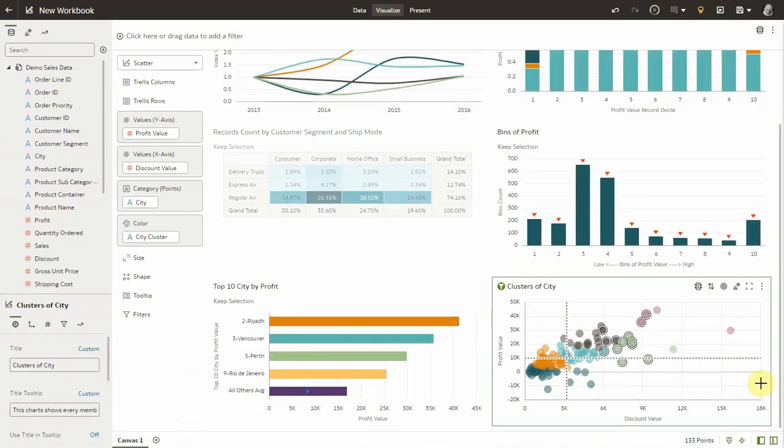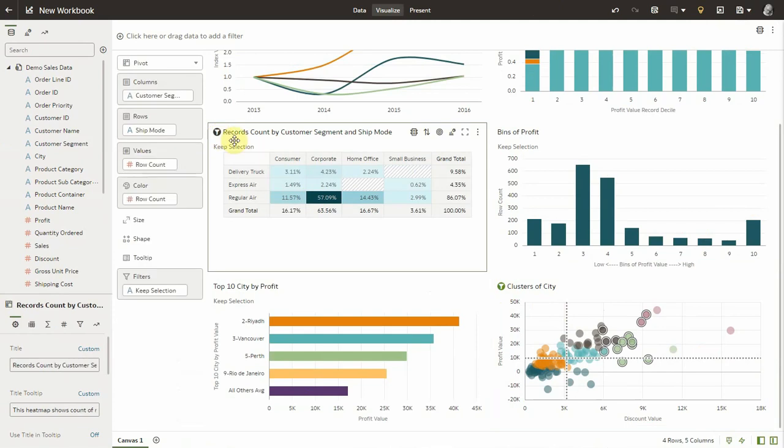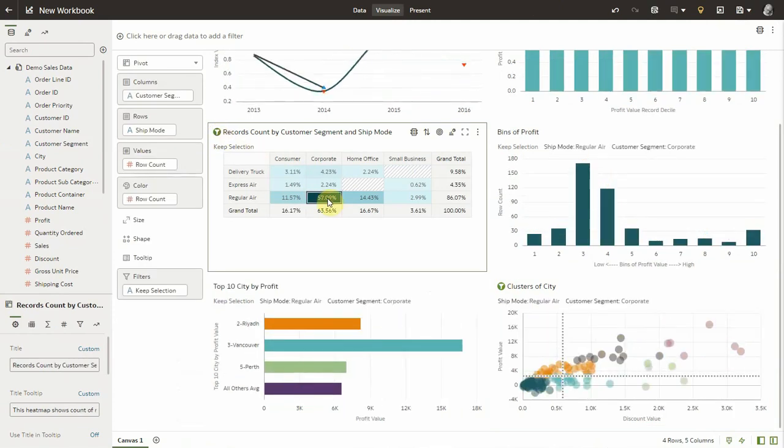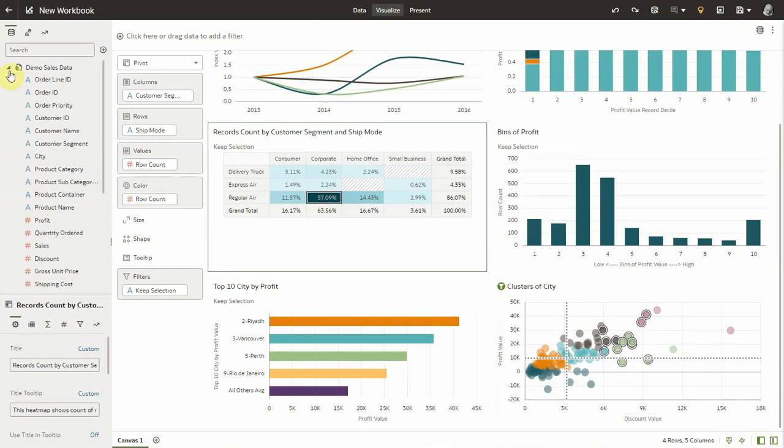All the interactions such as filtering, brushing, or any other interaction are all there. In fact, these visualizations are Oracle Analytics natural vanilla visualizations.